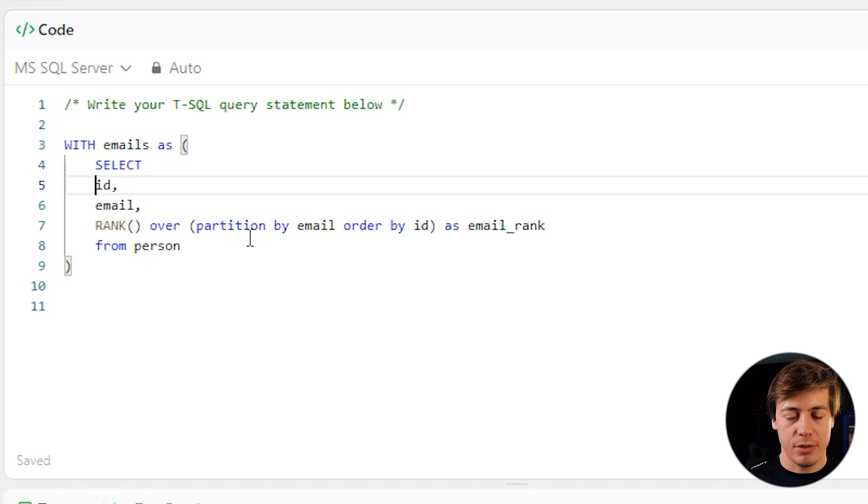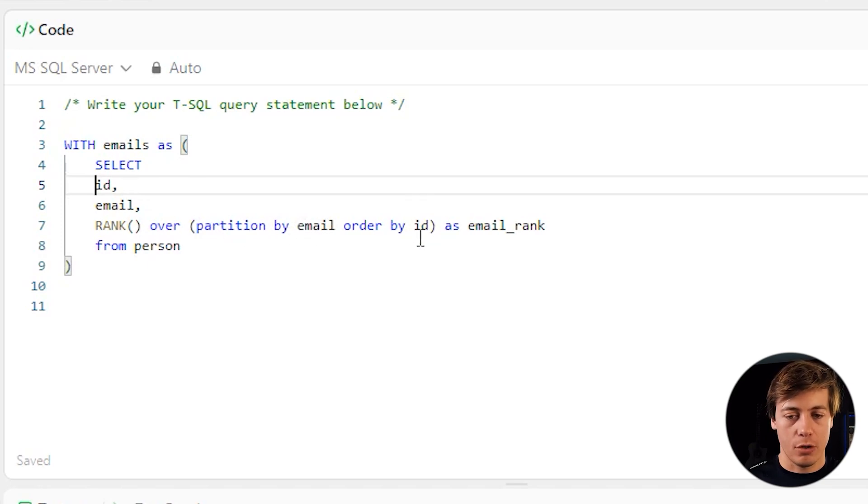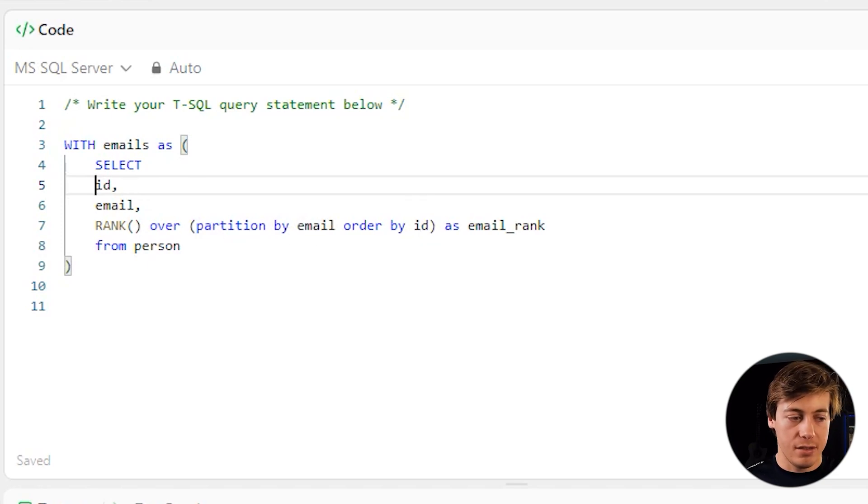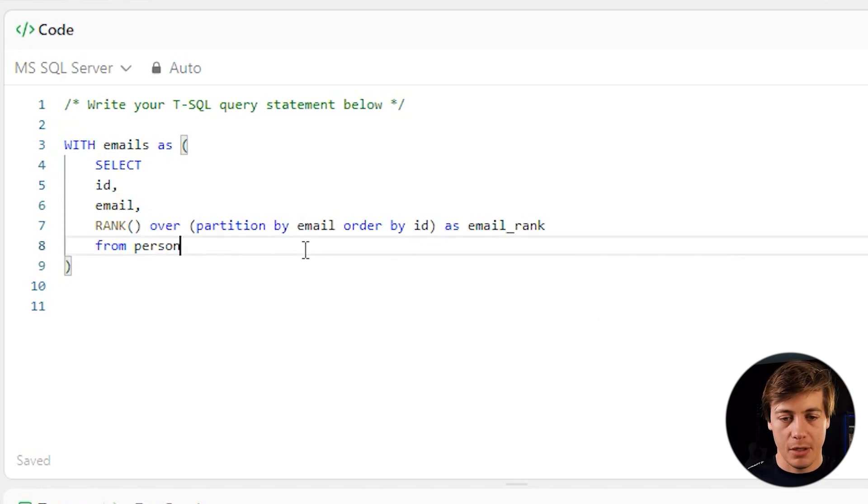So we partition by, so we'd look at these unique emails, and then we just order by ID. So ID is at the very top.